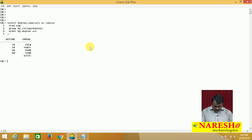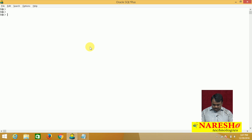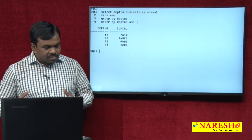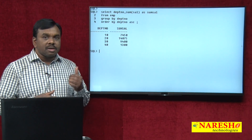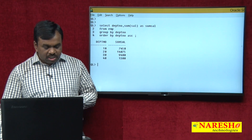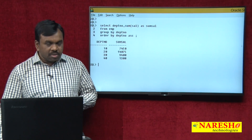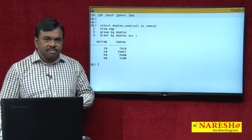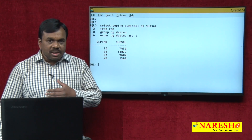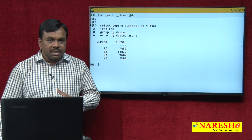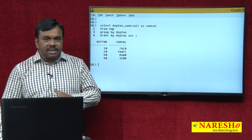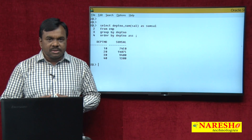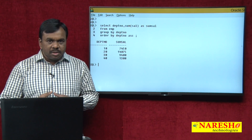Let me execute this query and see the output. This is just calculating the total salary paid to each department — how much is paid to department 10, 20, 30, 40. But what the user is asking for is subtotals and grand total. So for calculating grand total and subtotals, use ROLLUP and CUBE.